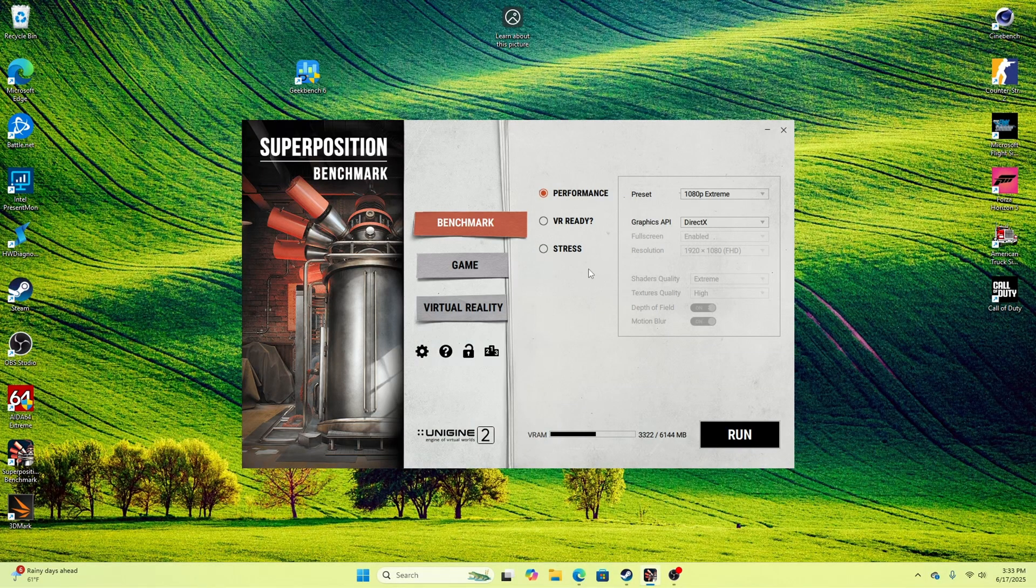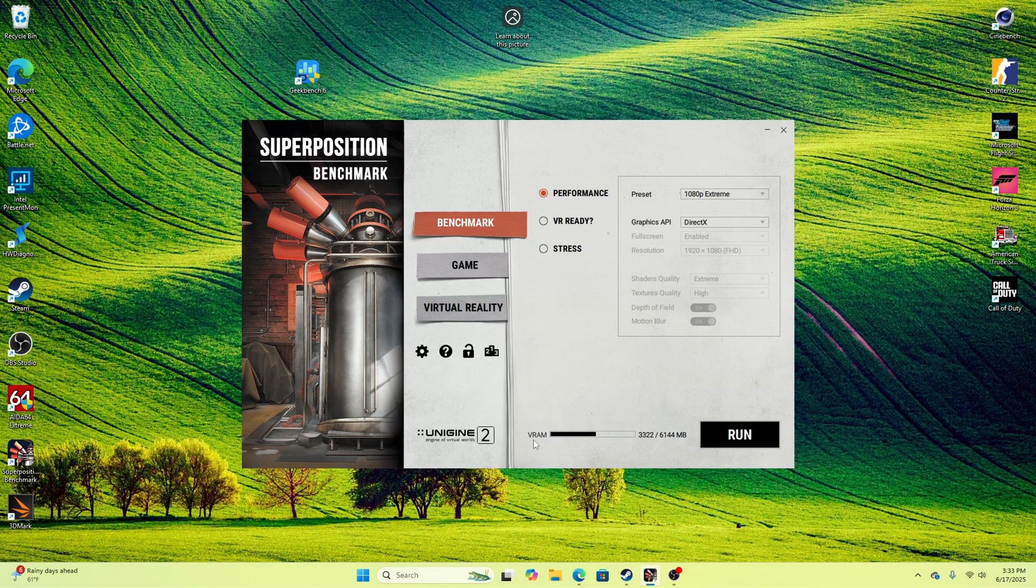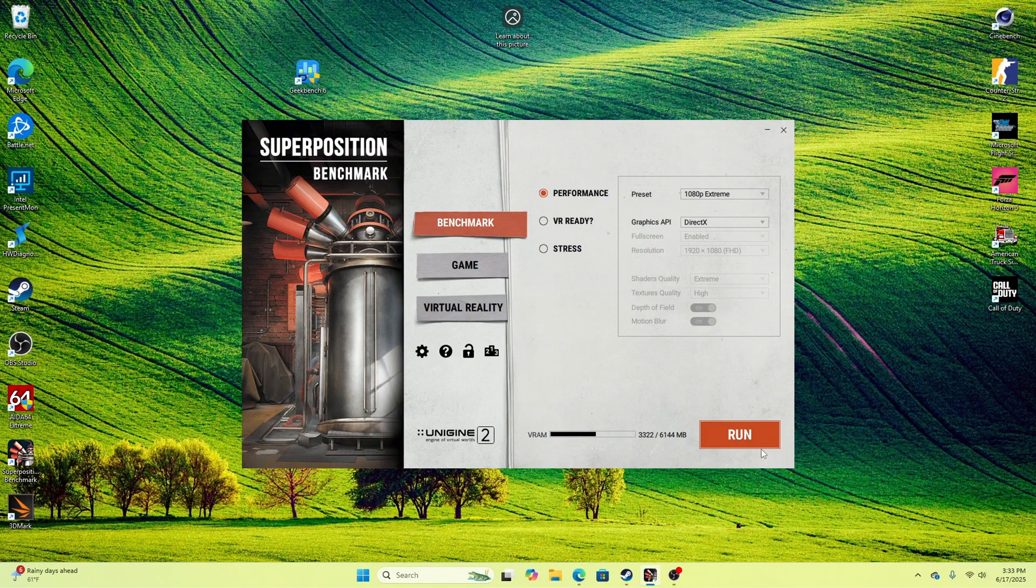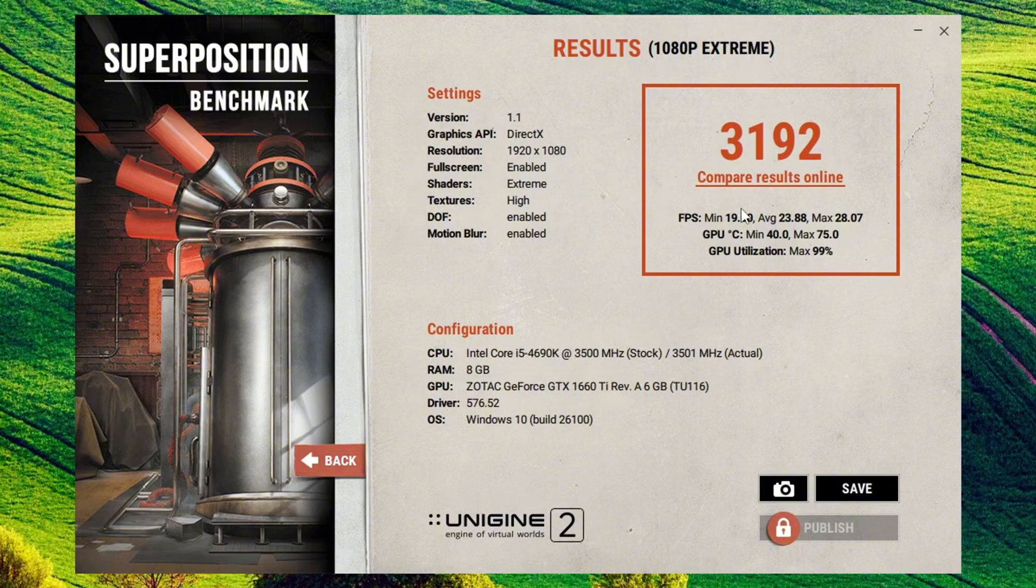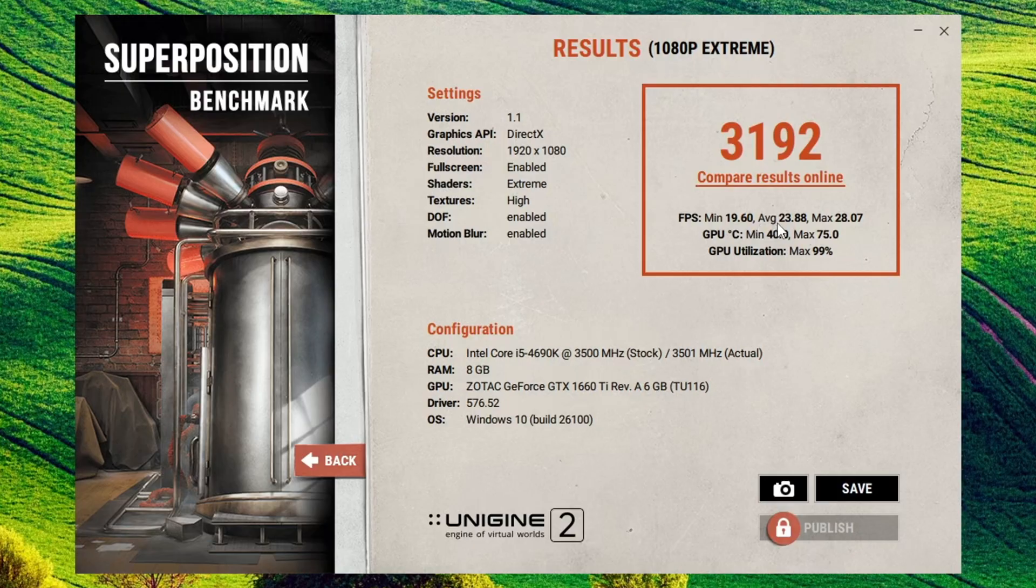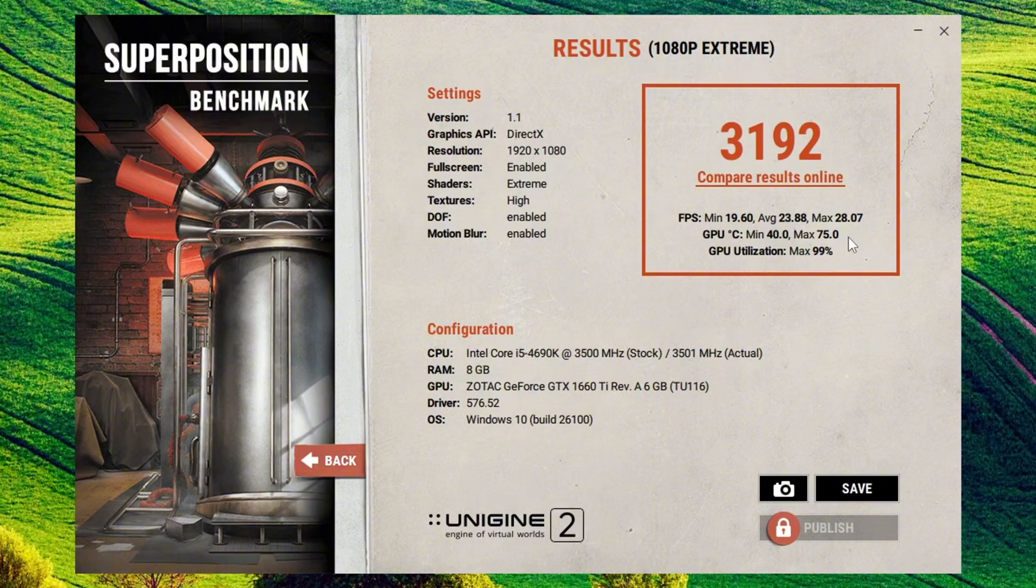Starting off the benchmarks for this 1660 Ti, I'm going with the Superposition benchmark running at 1080p Extreme on DirectX API. After running the full benchmark at 1080p Extreme, we got a score of 3,192, with a minimum FPS of around 19, an average of almost 24 FPS, and a max of 28. Not super high, but this is definitely a very hard benchmark to run. The max temperature got up to 75 degrees, which is pretty nice for being maxed out.